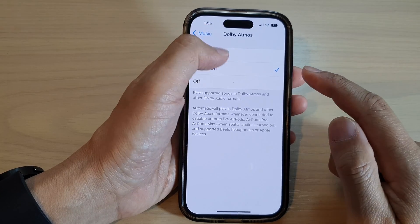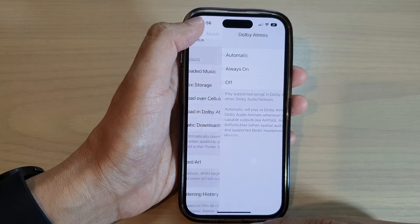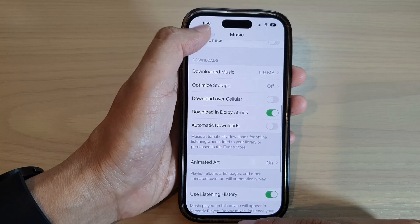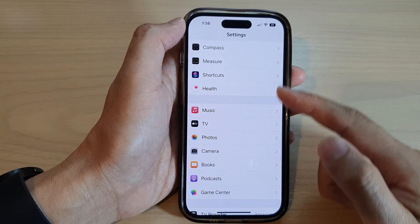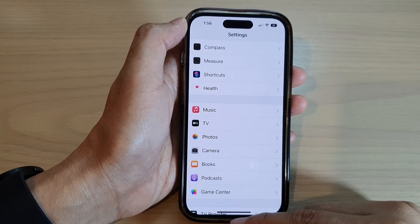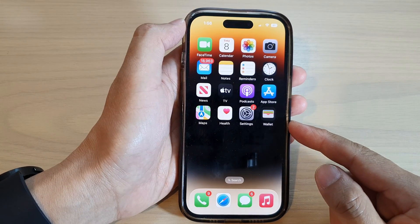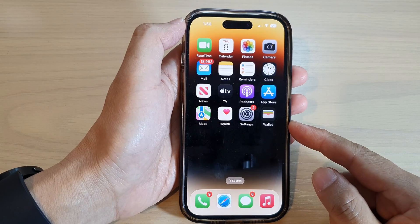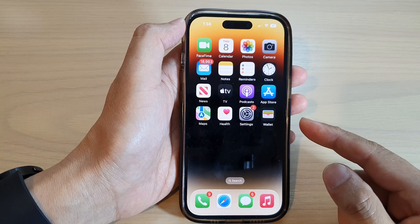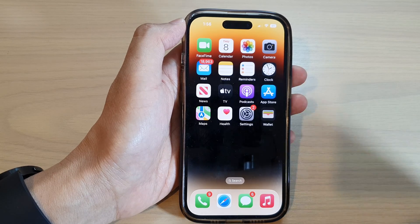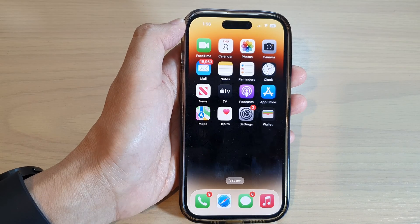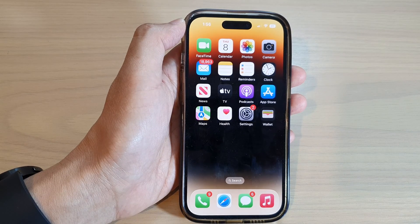And that's it! Finally, you can tap on the back key to go back to Settings or swipe up to go back to the home screen. Thank you for watching this video — please subscribe to my channel for more videos.